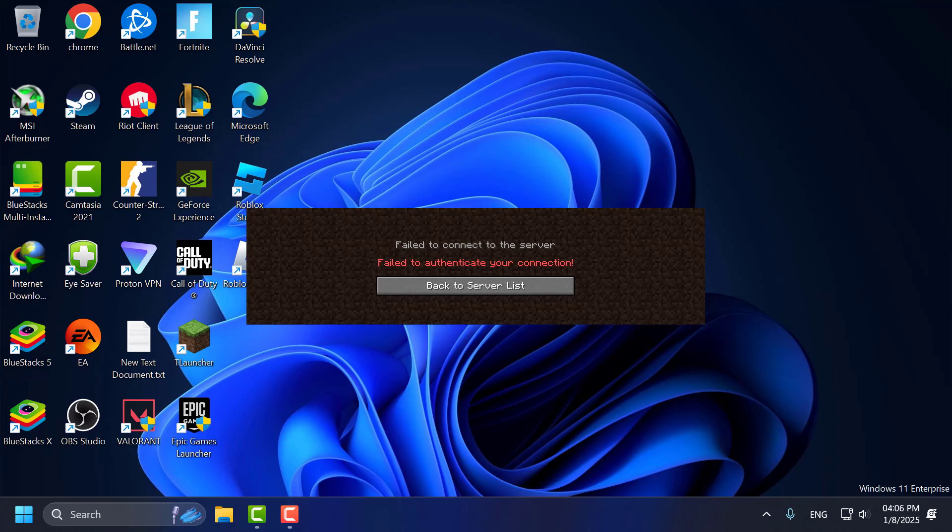Hello guys, welcome to my channel. Today we are going to see how to fix failed to authenticate your connection Minecraft T launcher. Let's fix it.